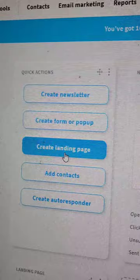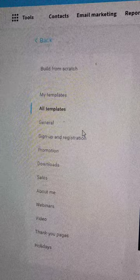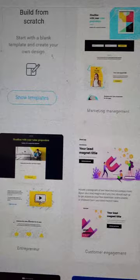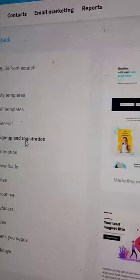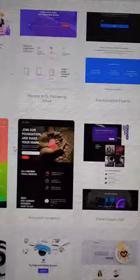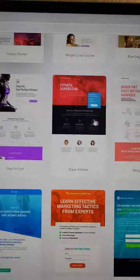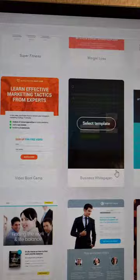I say capture page because we're capturing information, but on here it will say landing page — click on that. Once inside, you have different types of landing pages to choose from, with a lot of different templates. I want to make sure we're using sign up and registration, or just use a blank template. I use blank templates because I don't mind keeping it very simple.